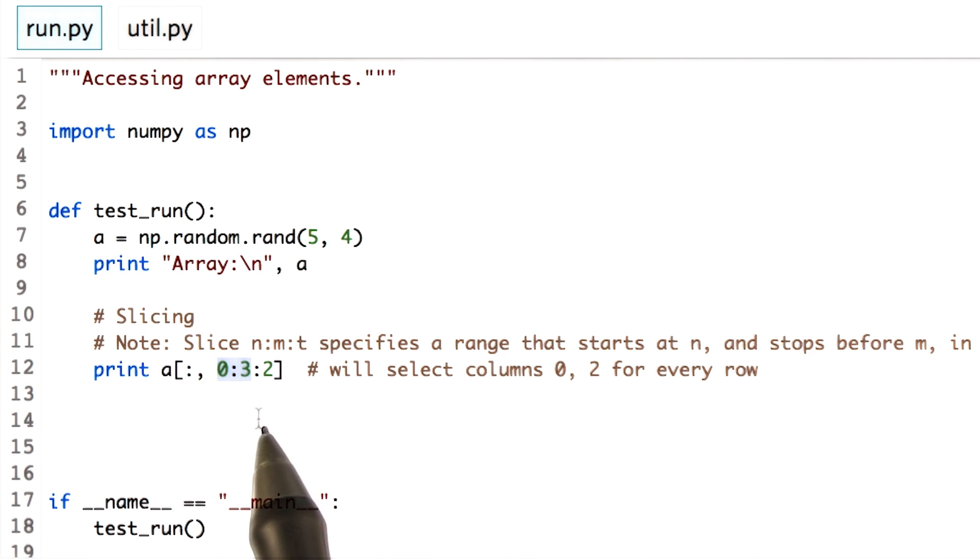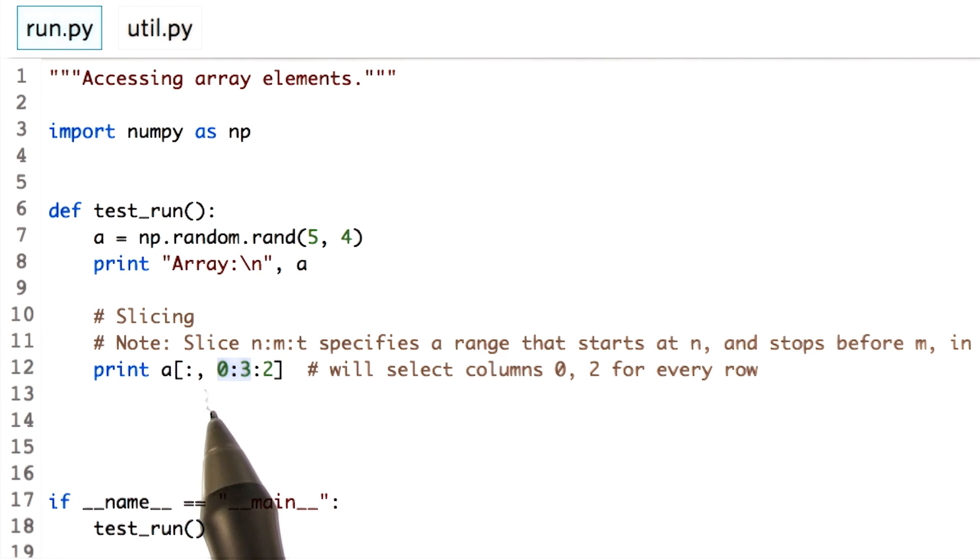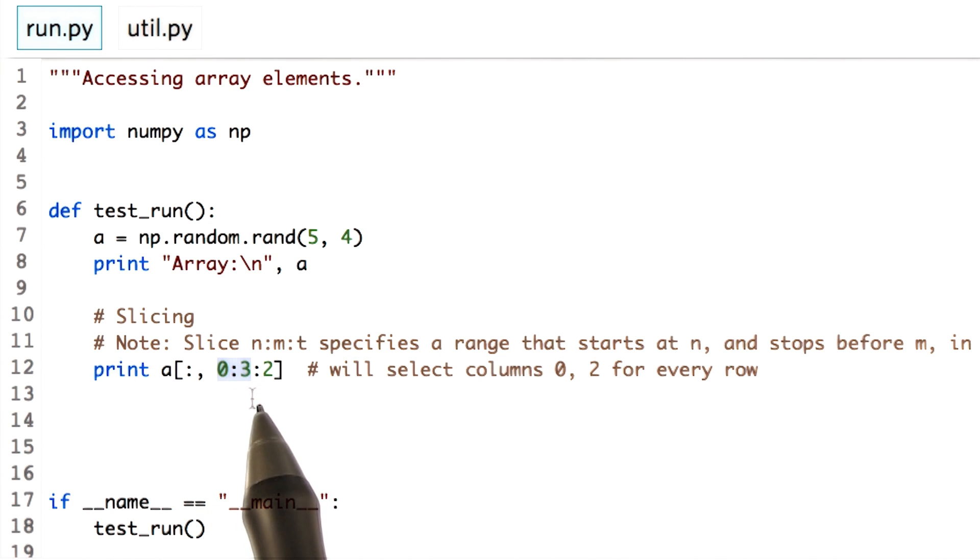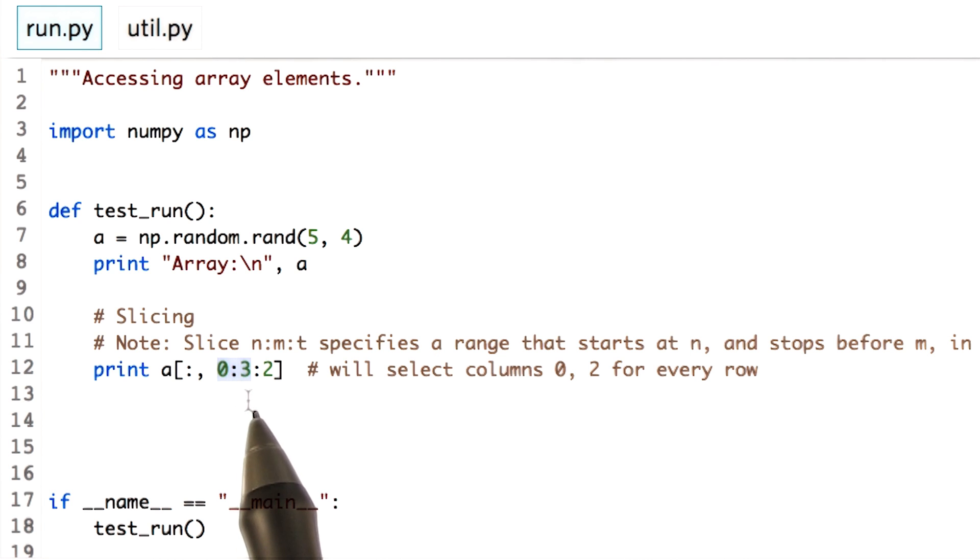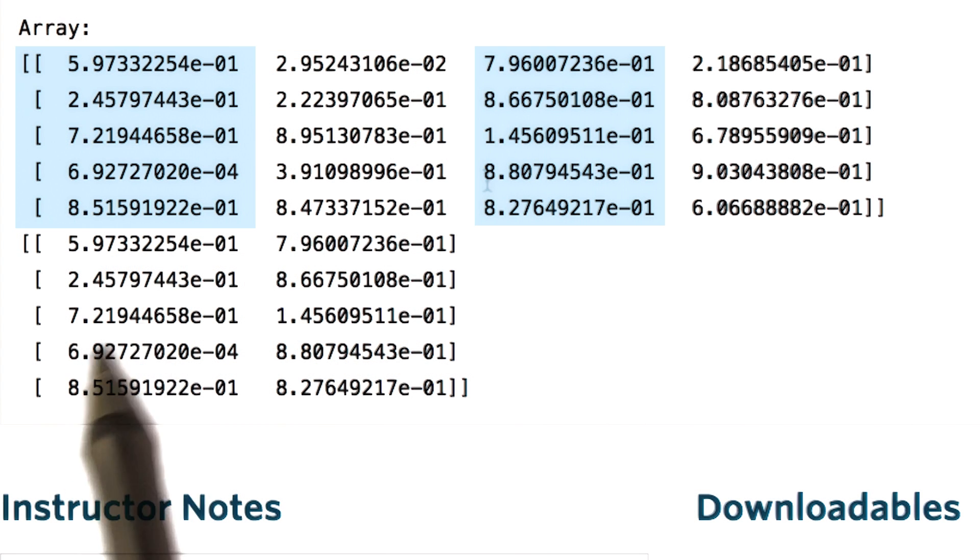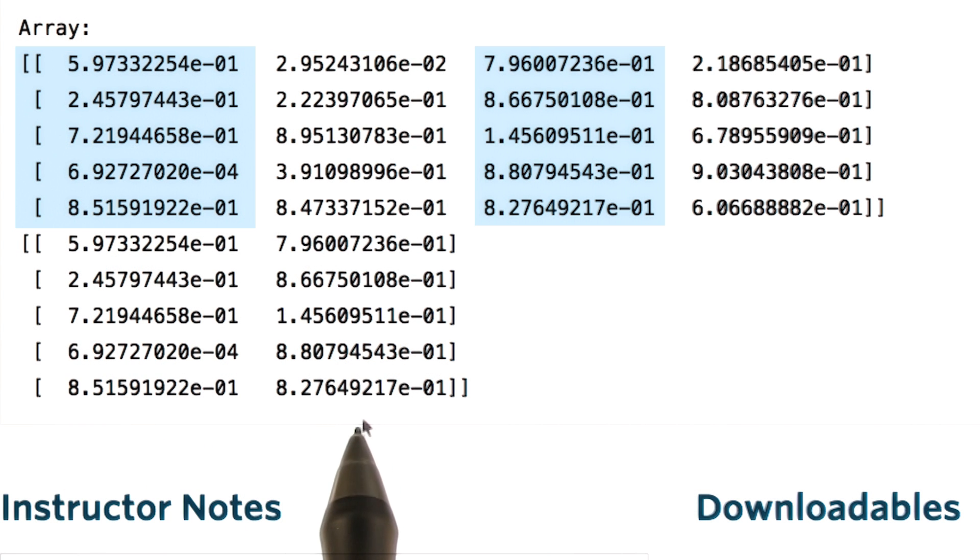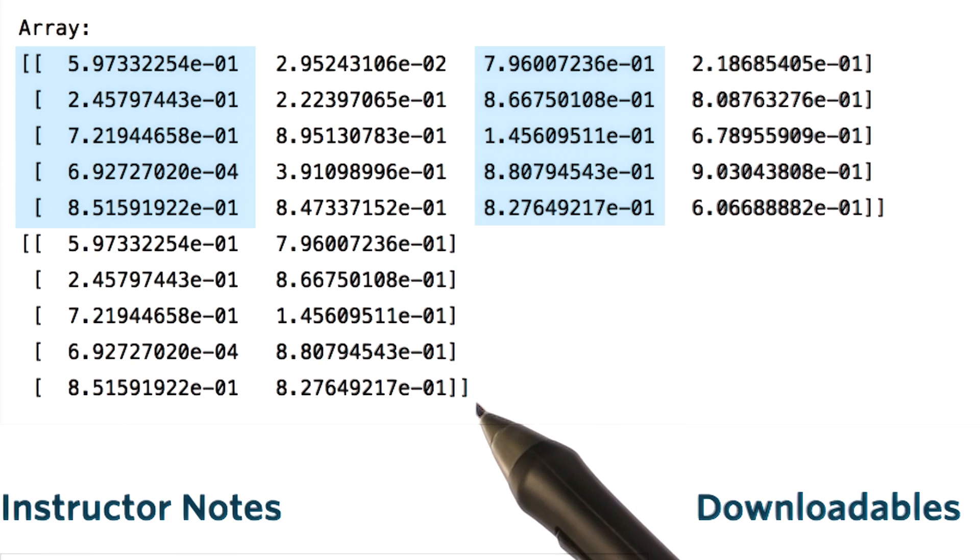Hence this statement will give you values of column 0, skip the values of column 1, and then give the values of column 2. Let's run this. As explained, you get the 0th and the second column with all the rows. Seems like magic, right?